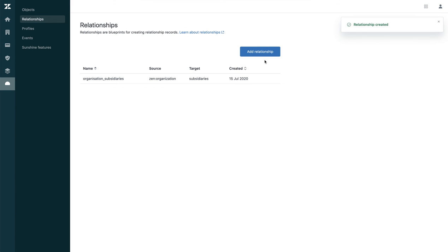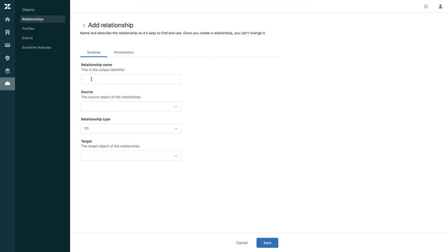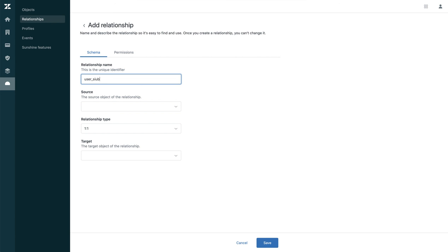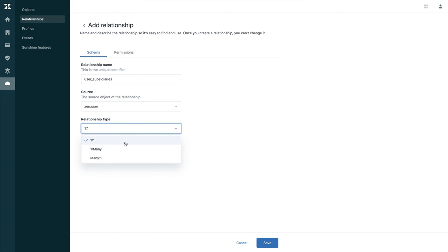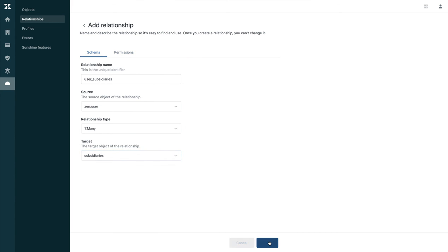Save. A user can be part of multiple subsidiaries, so we need to create this relationship as well. The source is going to be Zendesk user, the relationship is going to be one-to-many, and the target again is subsidiaries. Save.